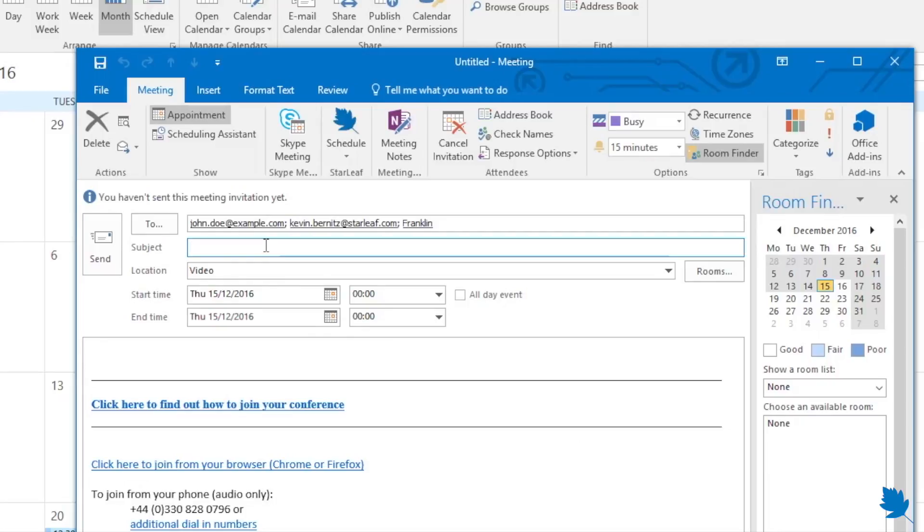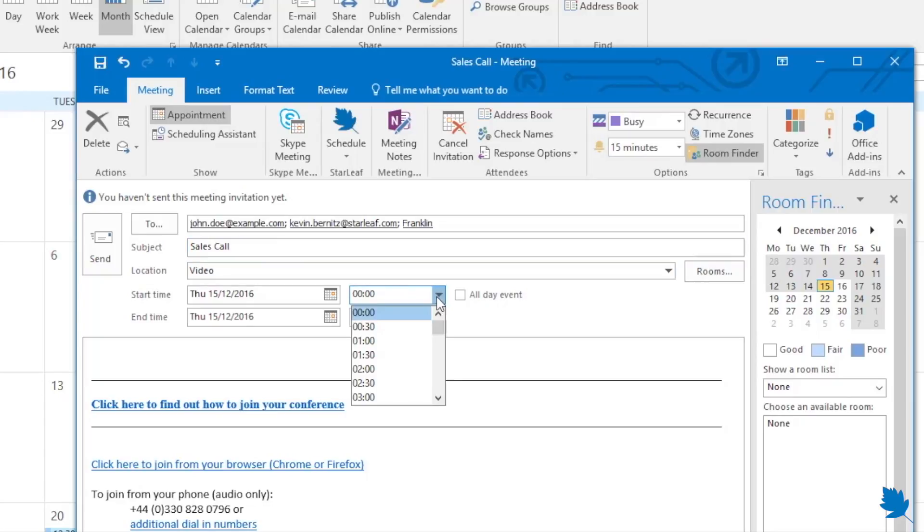Add a title for your conference in the subject field. Choose a start and end time and date.